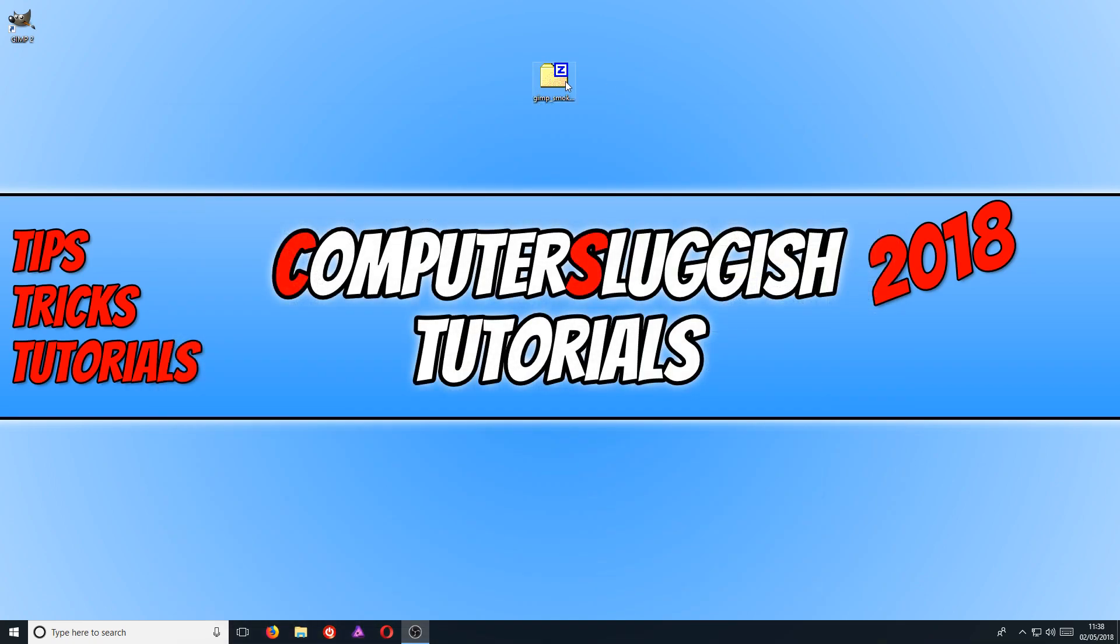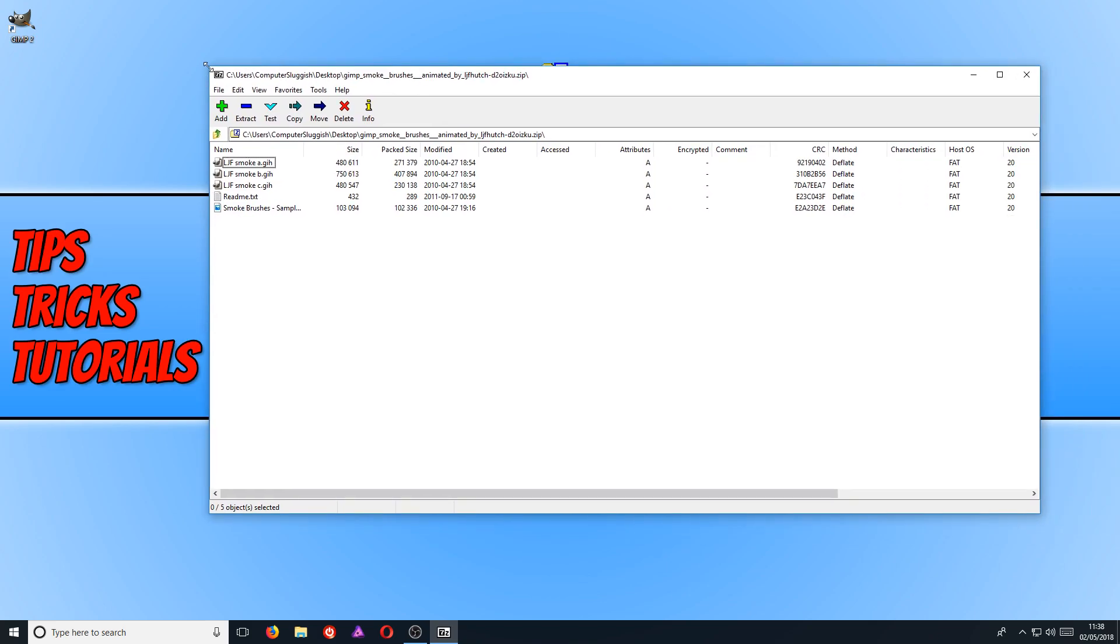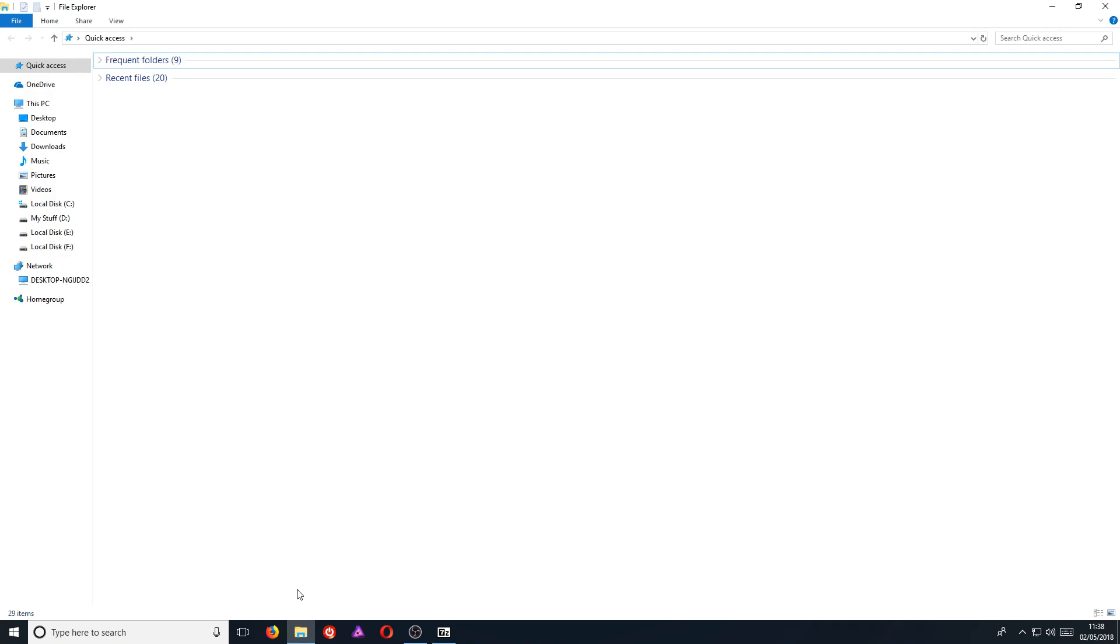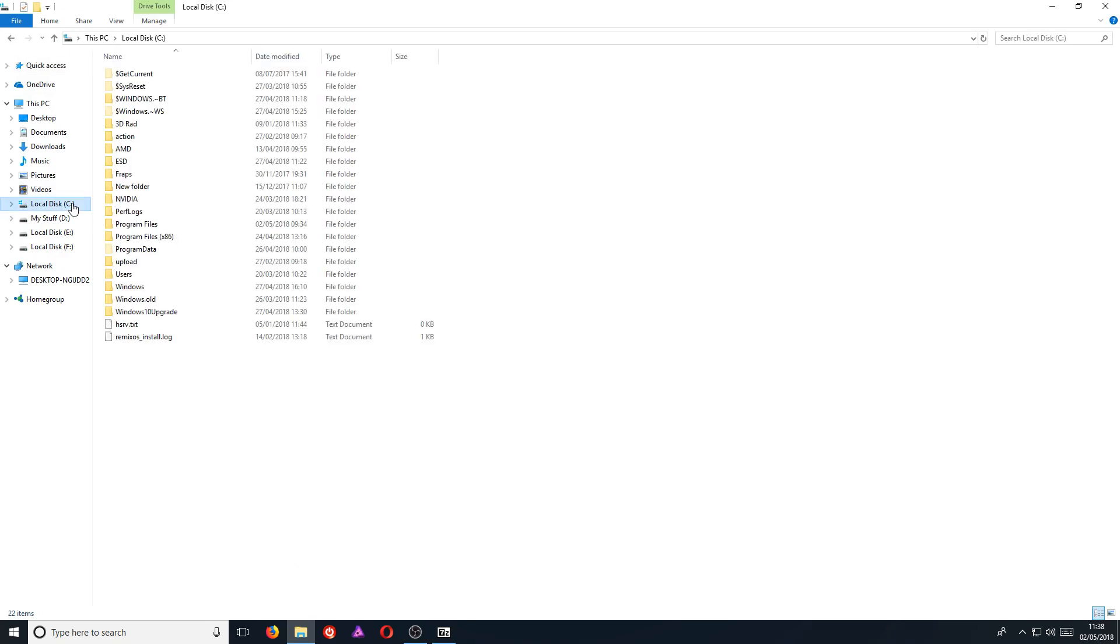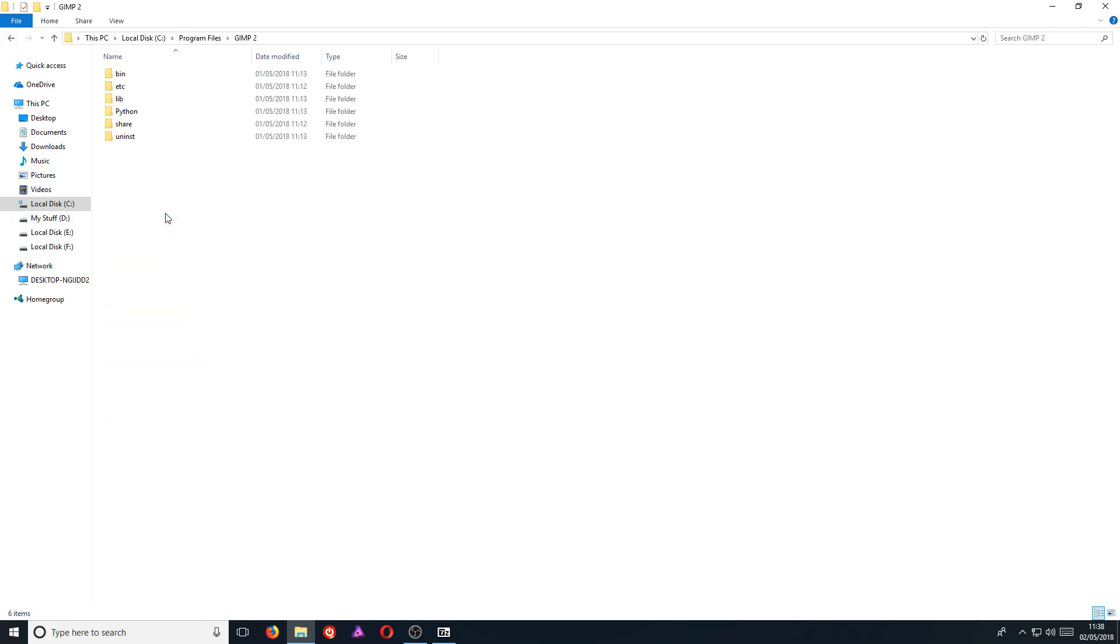You now need to open up the file by double clicking on it. And once it's open, you now need to go down to your file explorer and we need to go to our C drive. You now need to go to program files and you now need to go to GIMP 2.